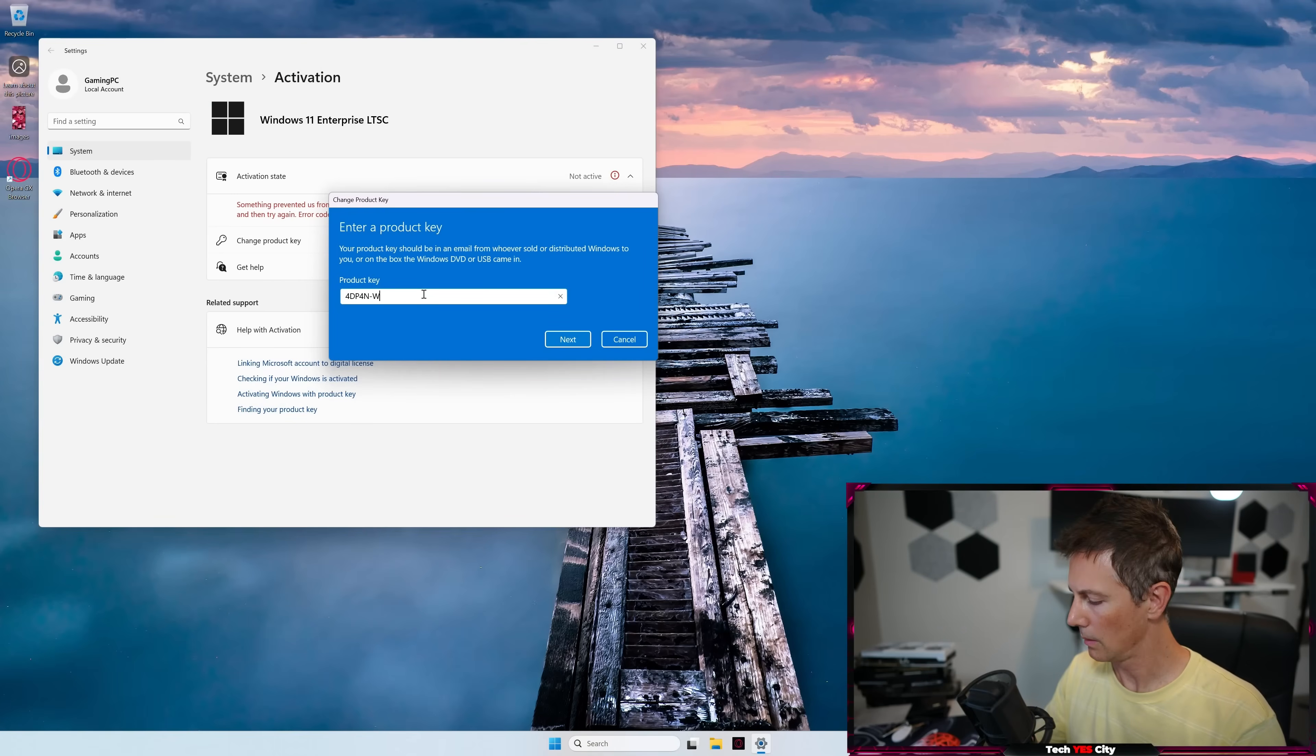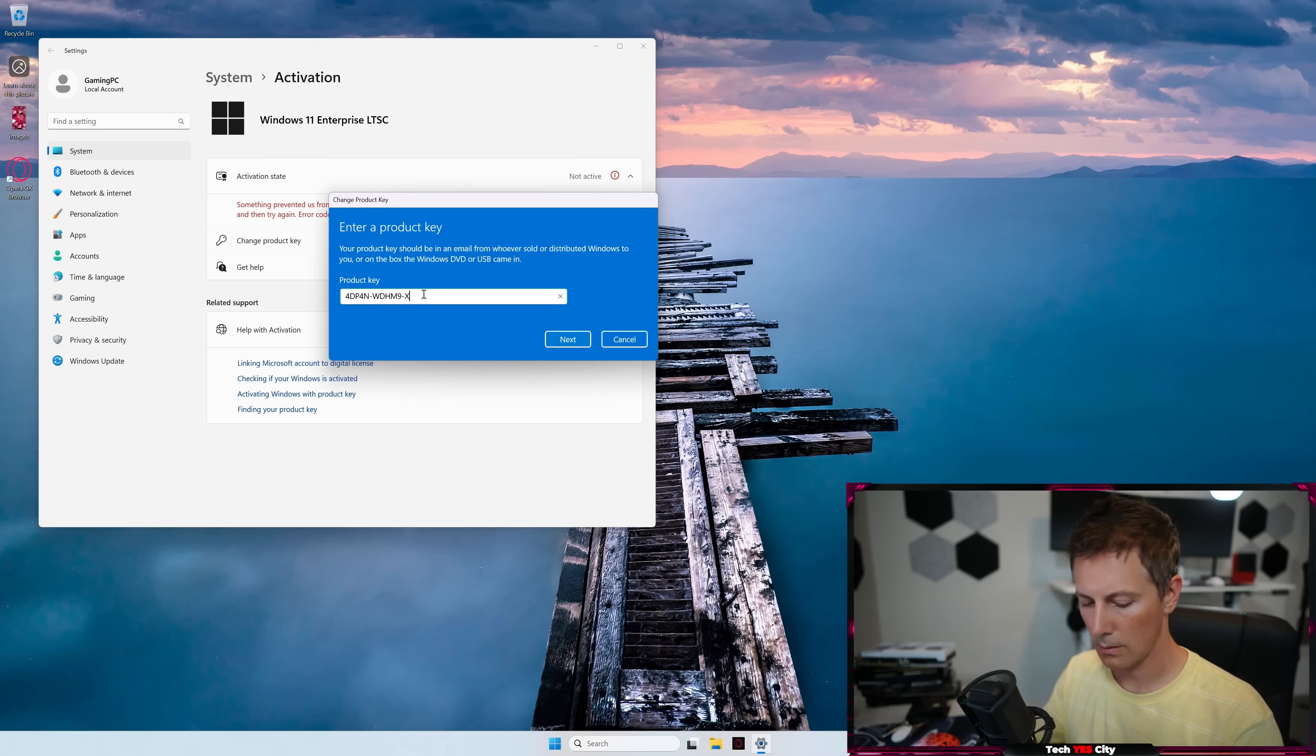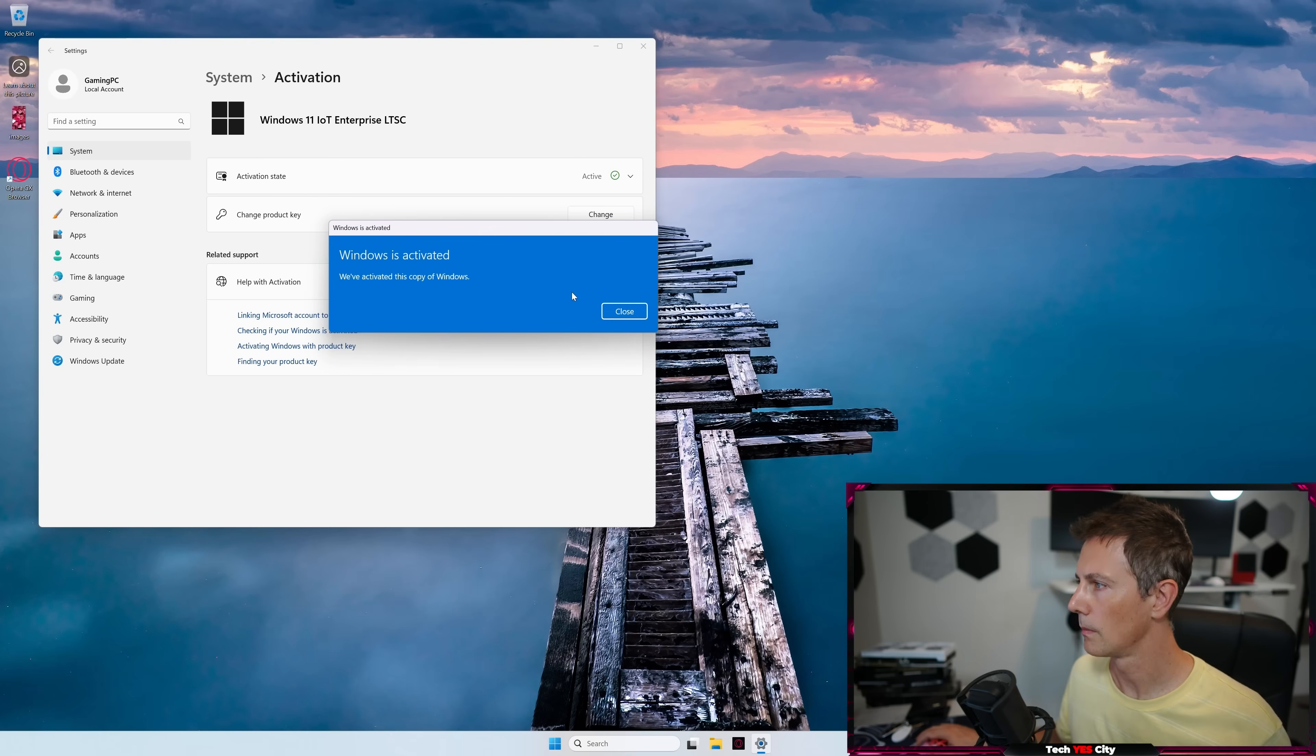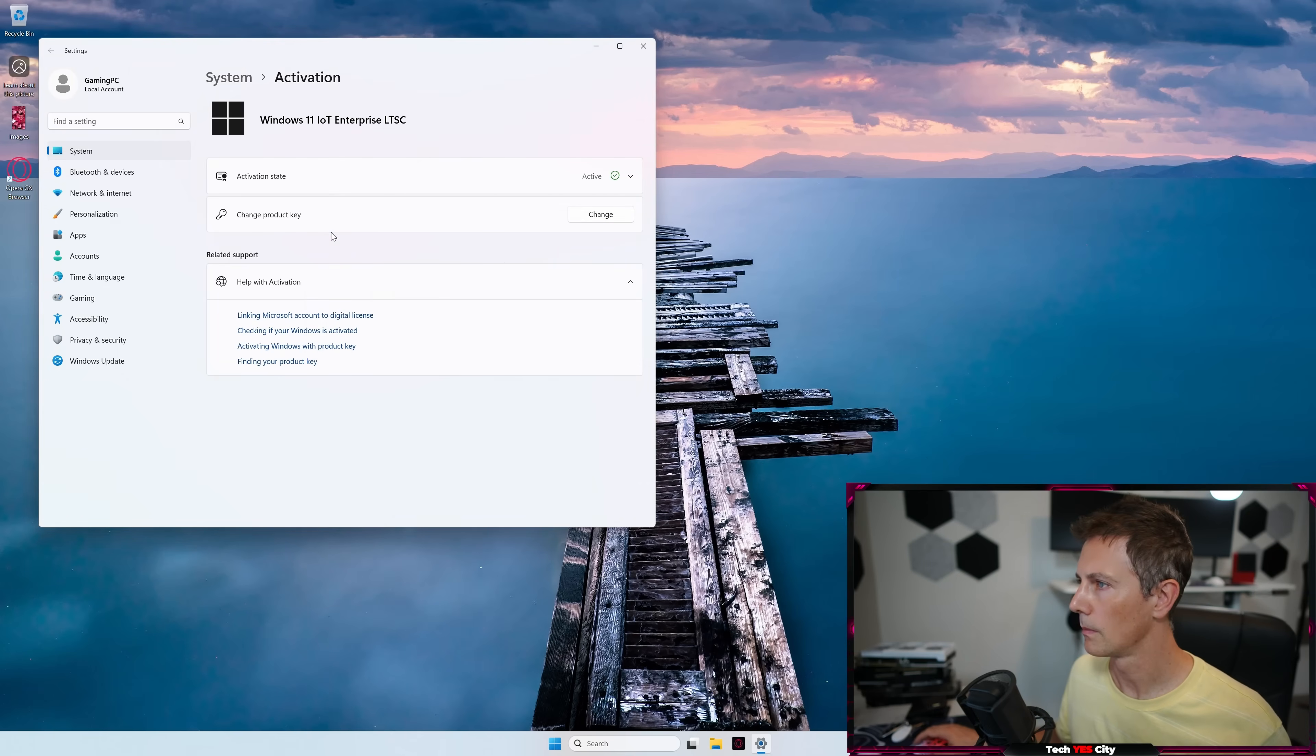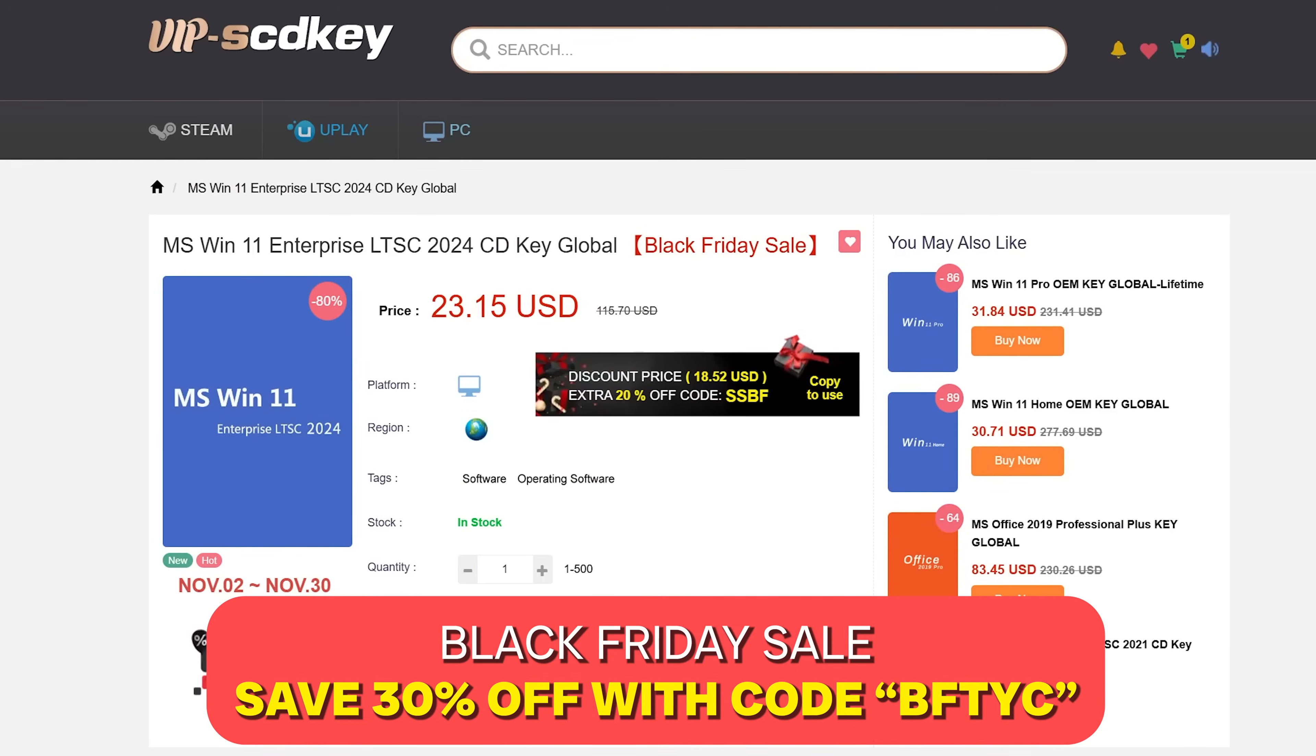I just personally like to see the activation process go ahead once Windows is all installed and everything's up and running, just so I don't come into any potential problems. Though, if you do decide to get Windows activated via this method,